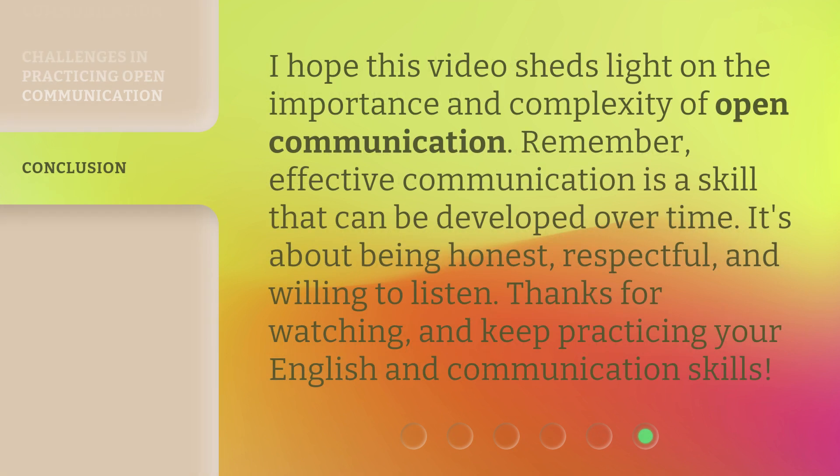I hope this video sheds light on the importance and complexity of open communication. Remember, effective communication is a skill that can be developed over time. It's about being honest, respectful, and willing to listen. Thanks for watching, and keep practicing your English and communication skills.